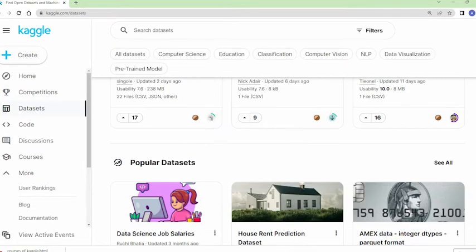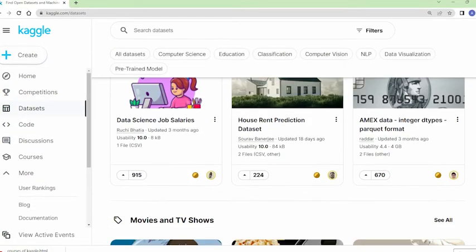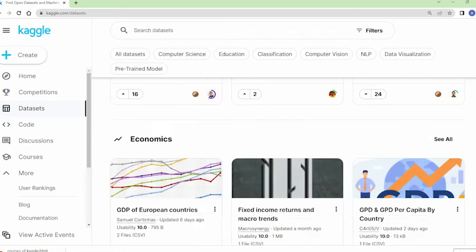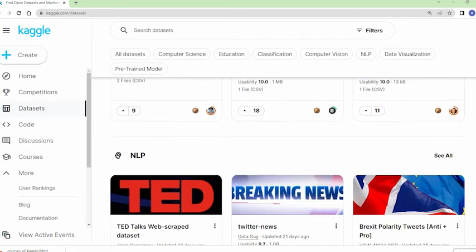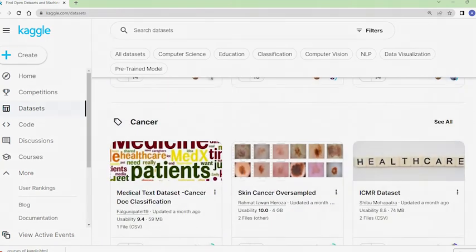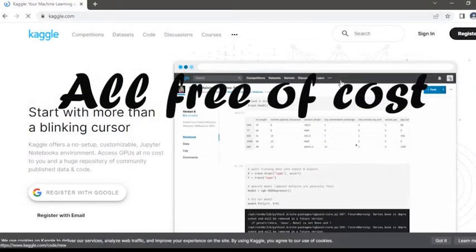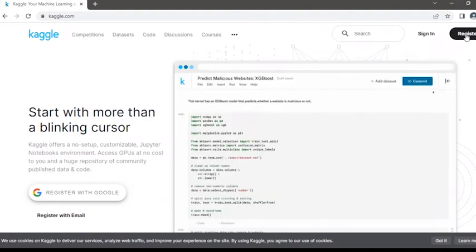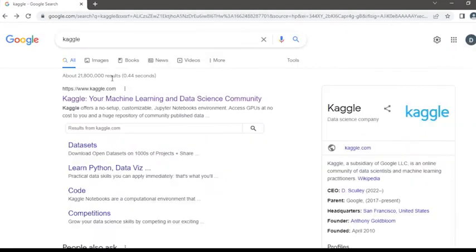notebooks where you can practice what you have learned, all free of cost. Yes, let me say it again, all free of cost. Now let's move towards setting up a Kaggle account. To access the Kaggle website, we